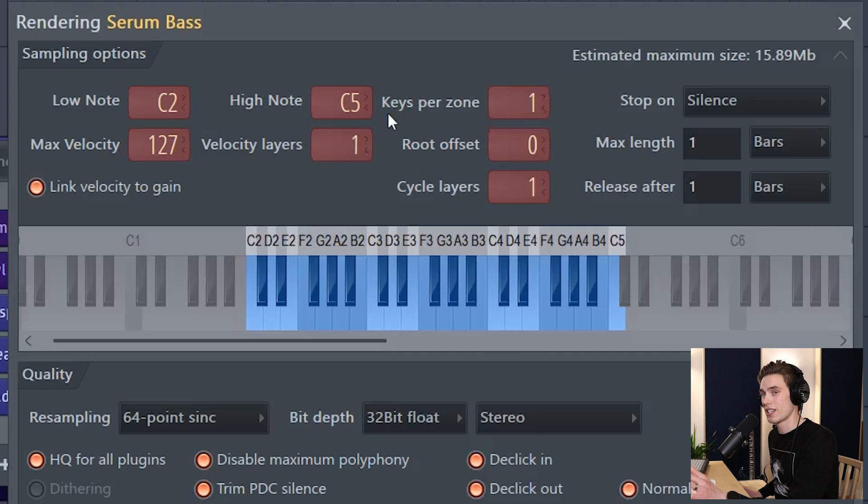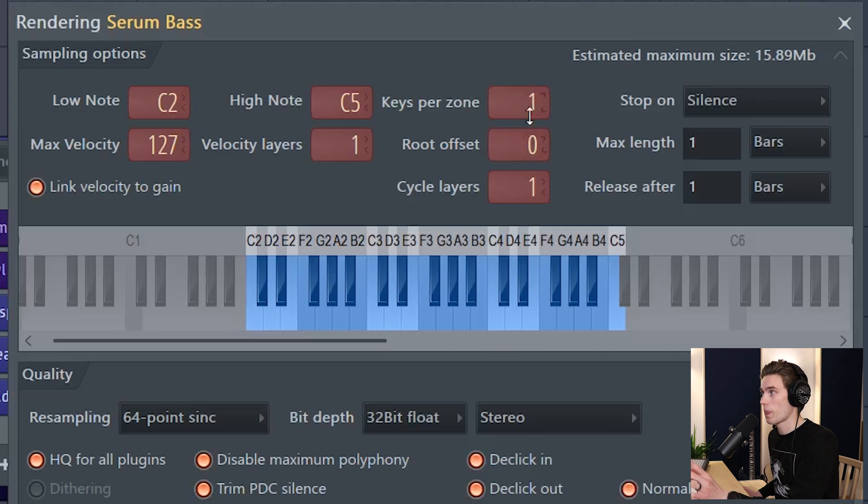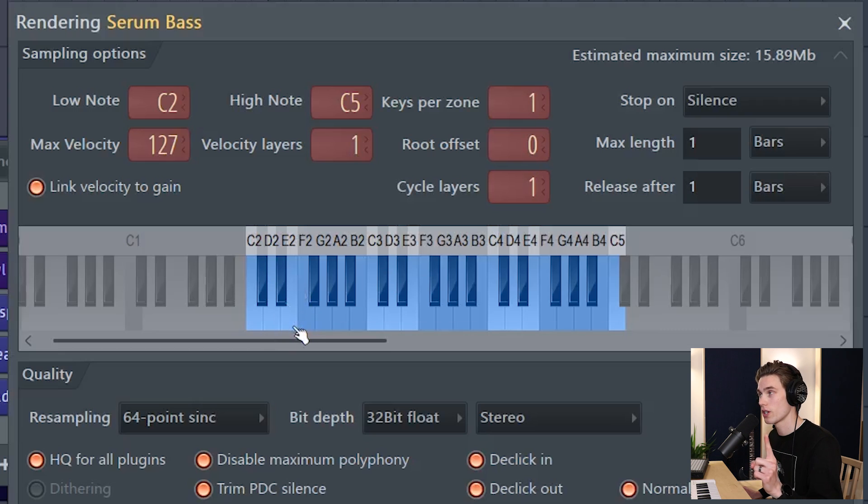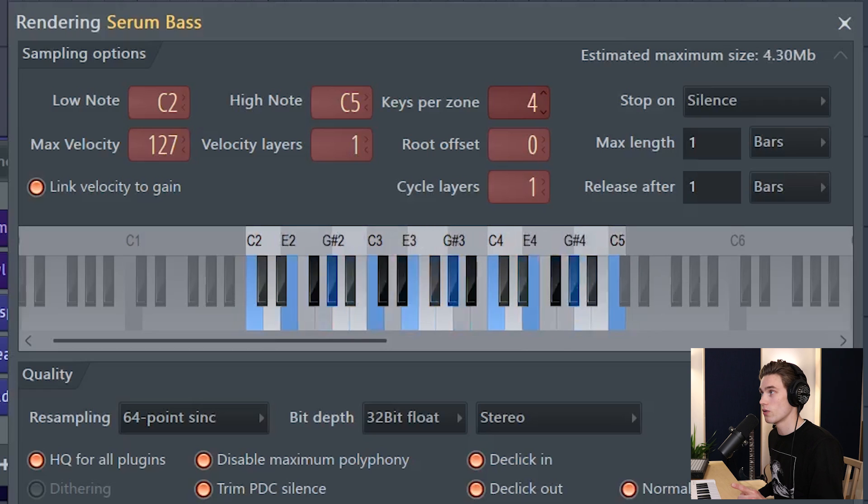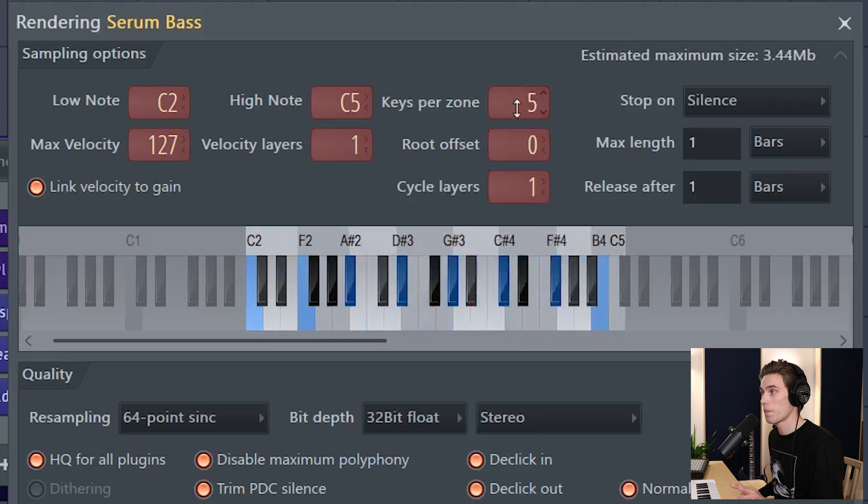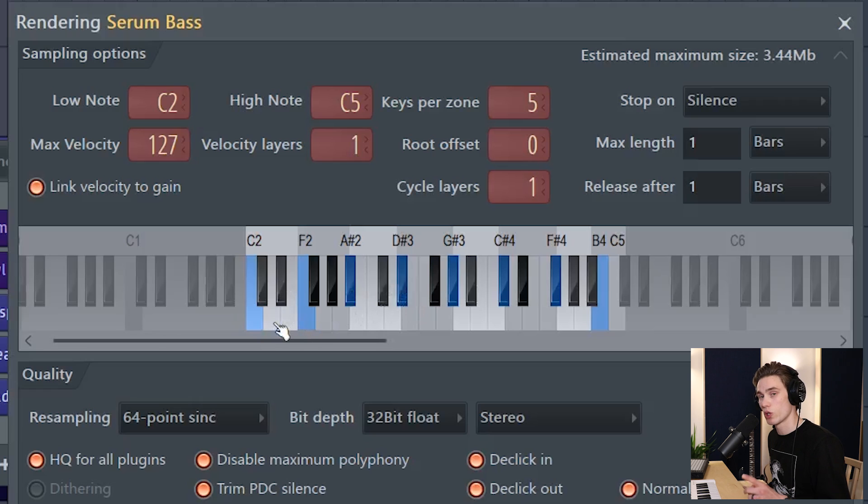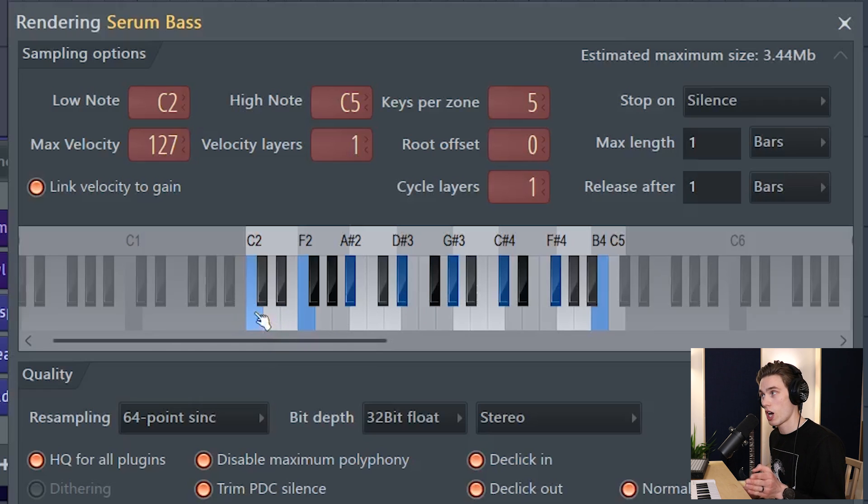Now the next is keys per zone and this one's really very important. So I've got it set on one, which means every single key will be recorded once. If I increase this to five, it's only actually going to sample every fifth key and the keys in between DirectWave will just pitch up this note or pitch down this note.